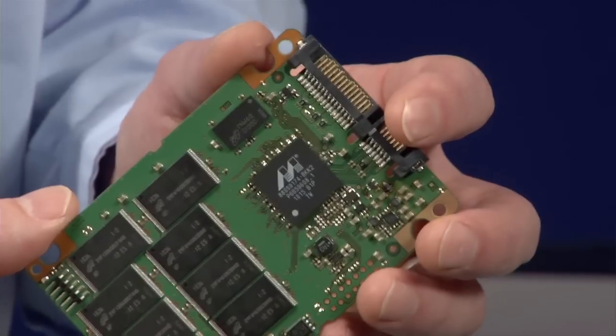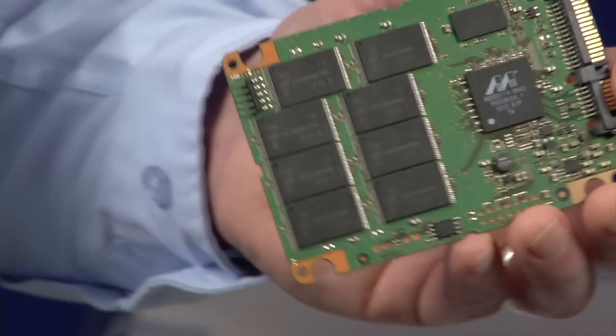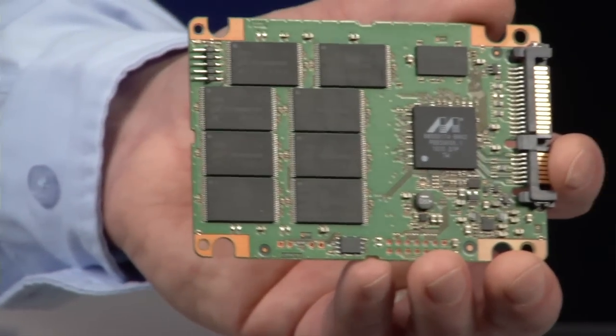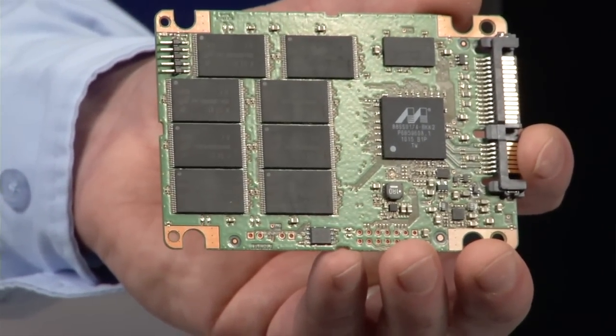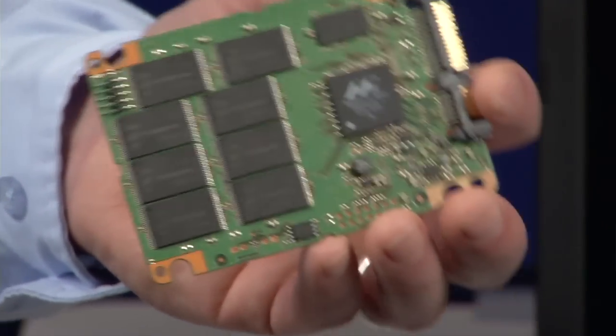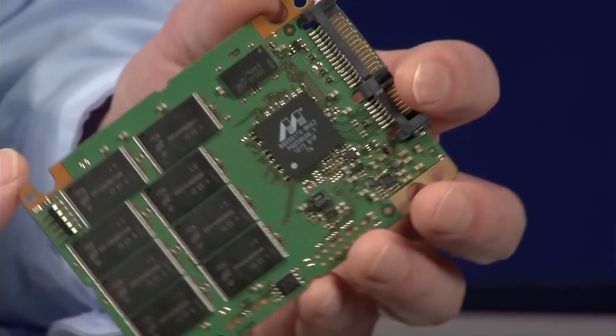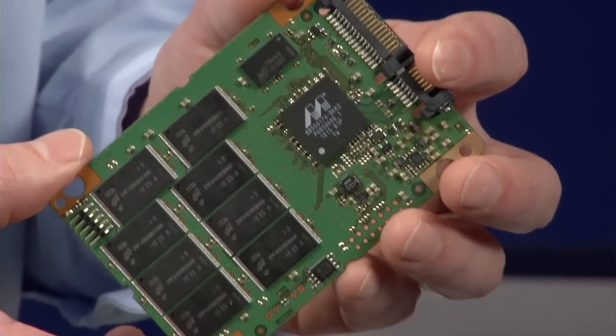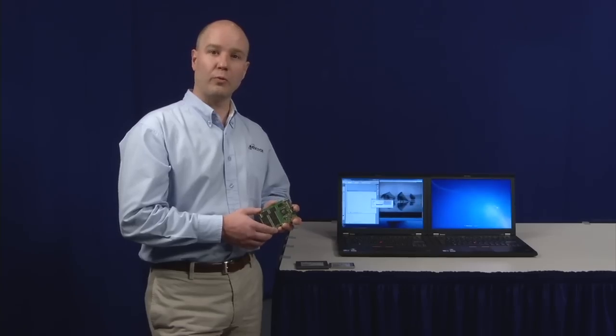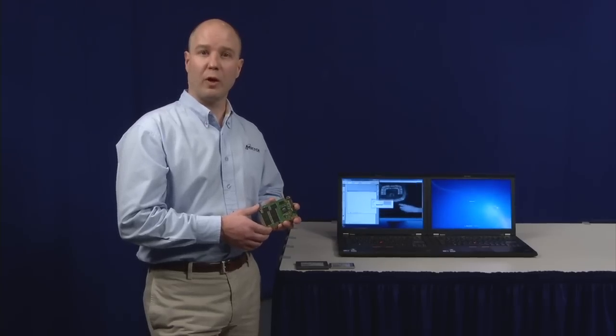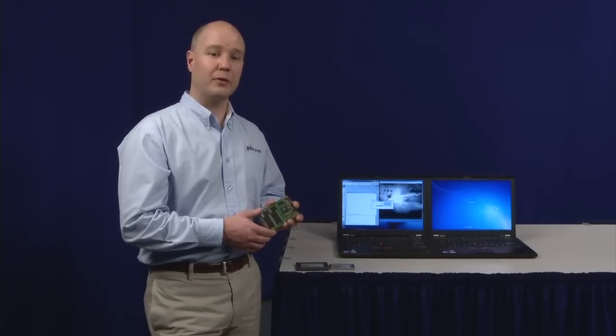The C400 is Micron's newest generation of SSD. It's a follow-on to our award-winning OEM qualified C300.